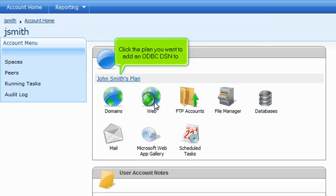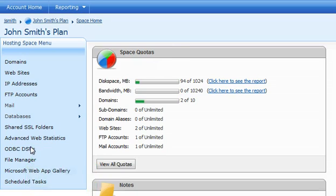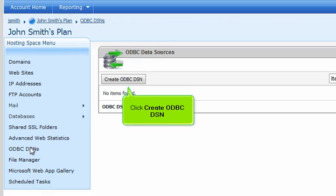Click the plan you want to add an ODBC-DSN to. Click ODBC-DSNs. Click Create ODBC-DSN.